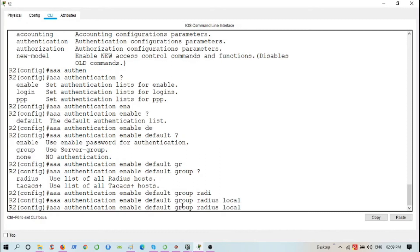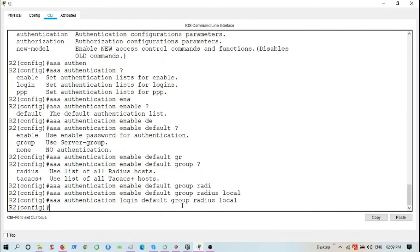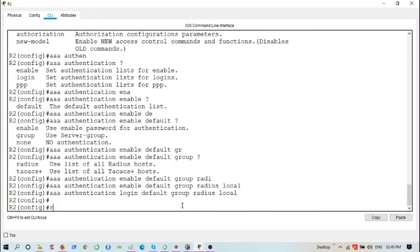Next, I'm going to repeat the same AAA authentication command for 'login'. So now the AAA configuration is done. Next, I'm going to specify the RADIUS server IP address.